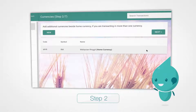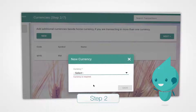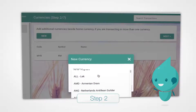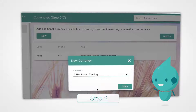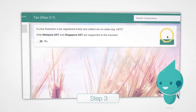In this section, select the currencies that your company currently transacts in. Add a new currency unit by clicking on New and select the desired unit from the drop-down menu. Click Next.